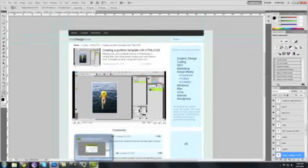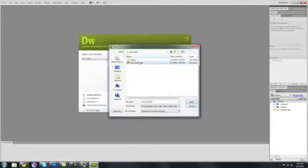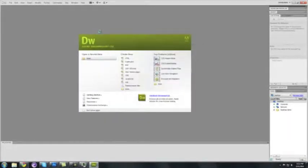And let's switch back to Dreamweaver. And let's open this guy.